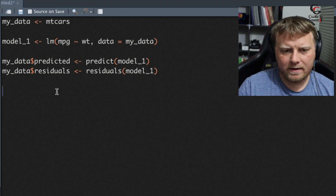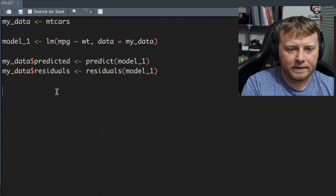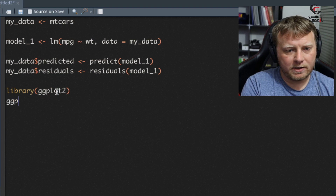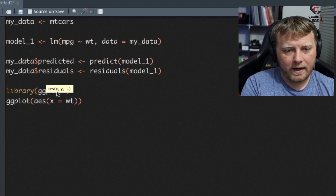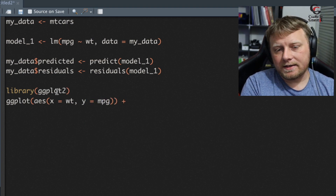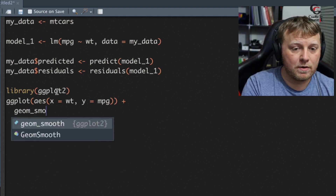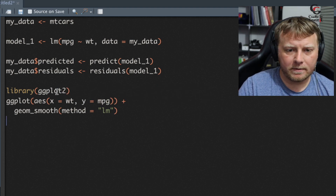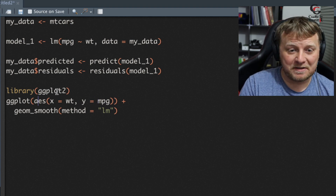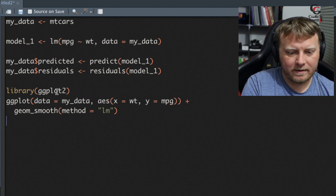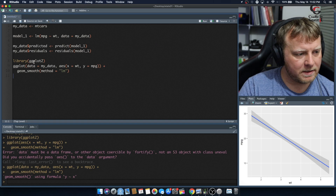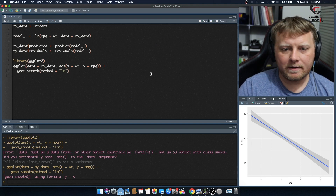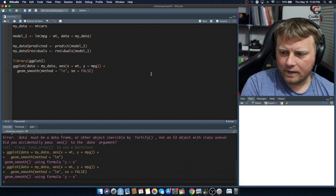Now let's create that cool graph step by step. First we load library ggplot2. We create a plot with an aesthetic where x equals weight and y equals miles per gallon. Then we add geom_smooth with method equals lm for the linear model, and data equals mydata. We got an error initially because I forgot to add the data, but now there's our model. We'll get rid of the gray confidence interval by setting se equals FALSE.